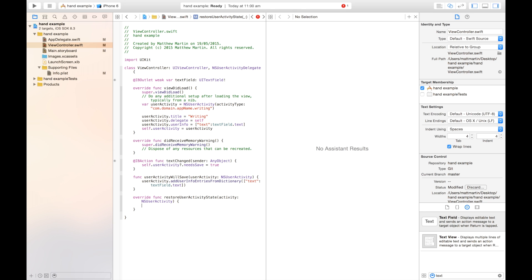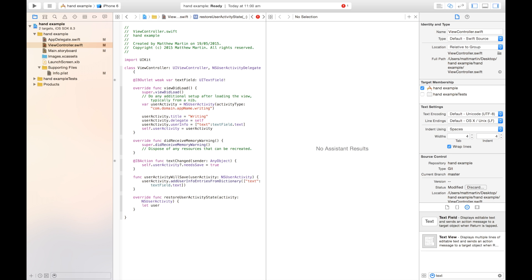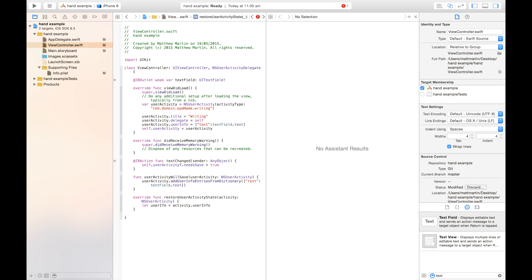In here, we want to handle putting the information from that activity into our application. The first thing we want to get out is, of course, that userInfo function. So we're going to get our activity. So let userInfo equal activity.userInfo. This will give us an easily accessible dictionary with our userInfo.